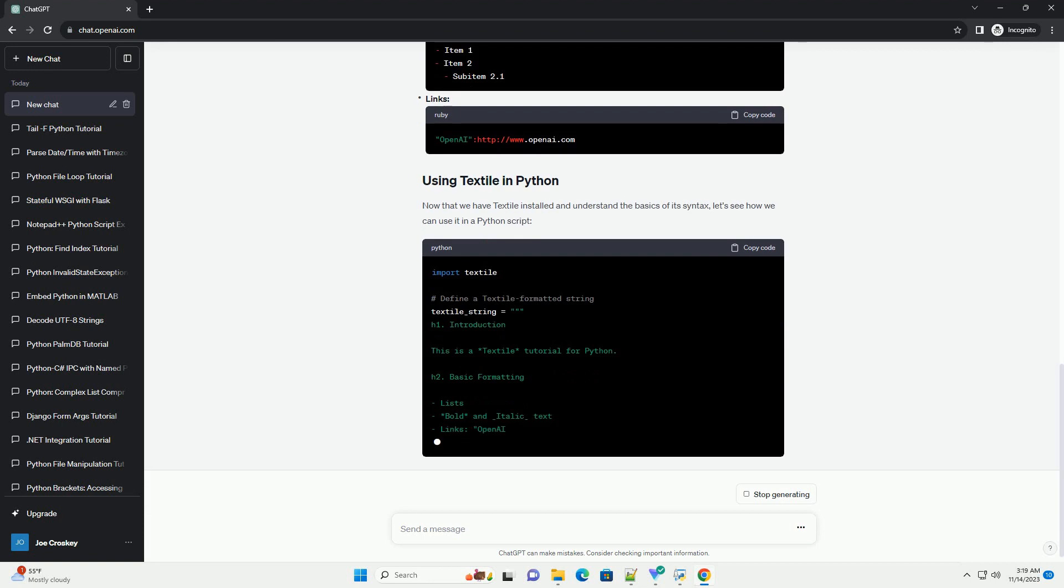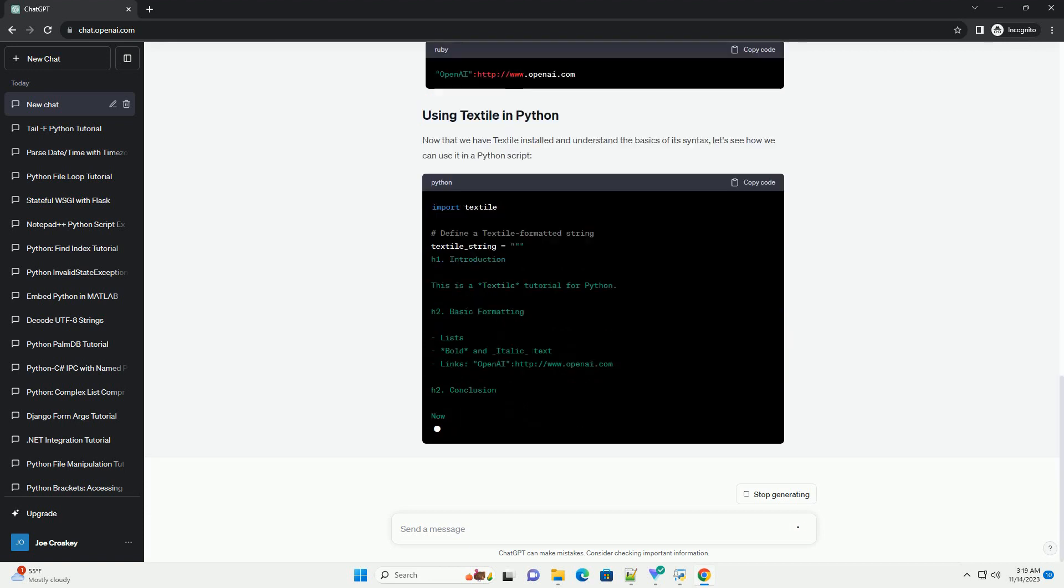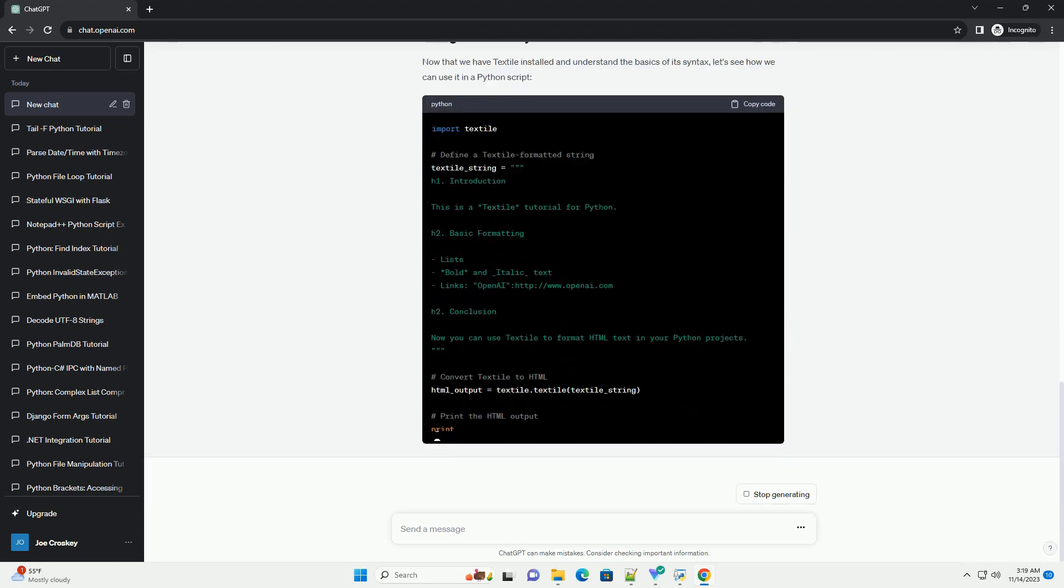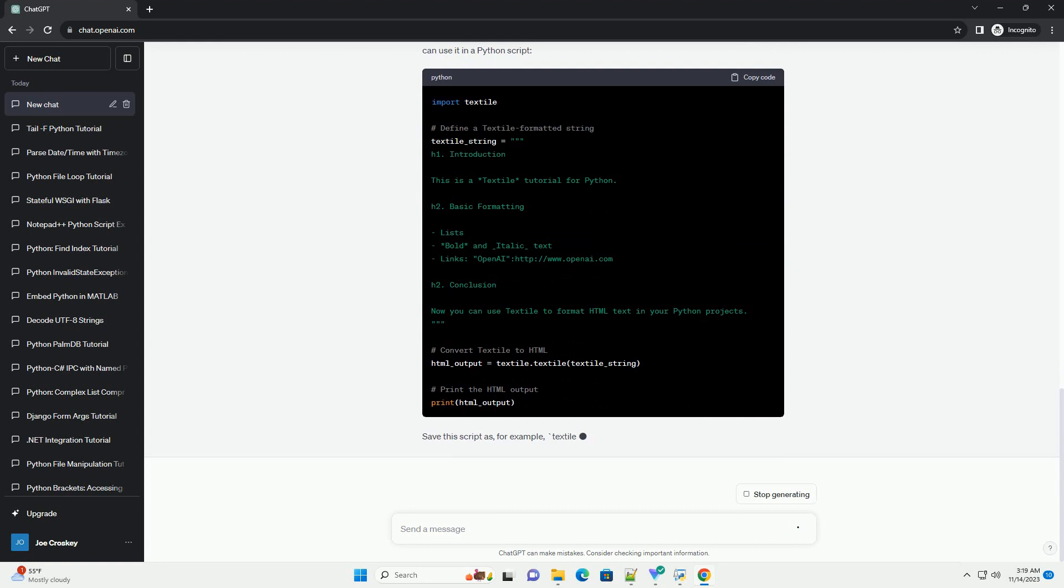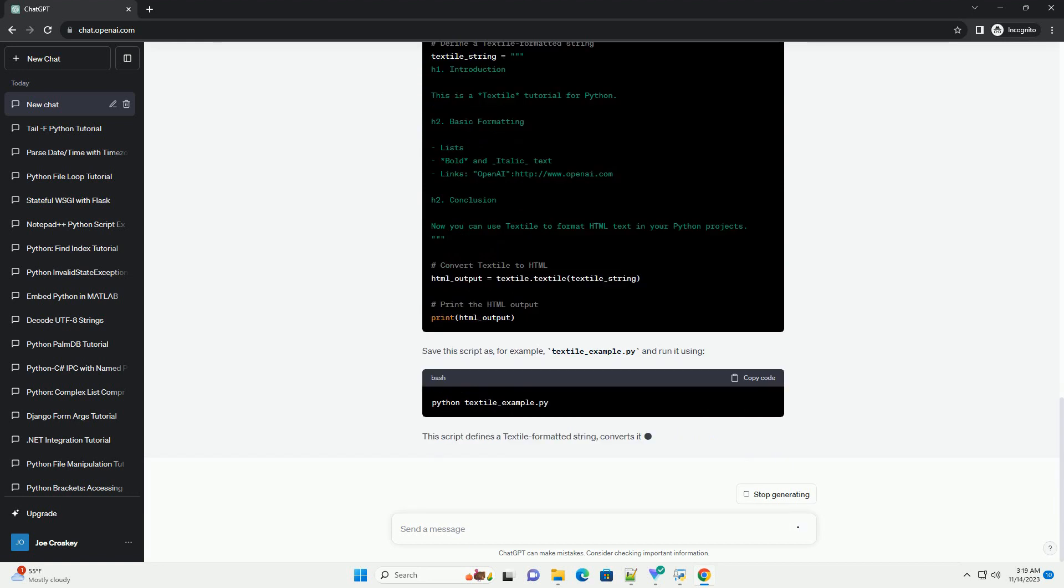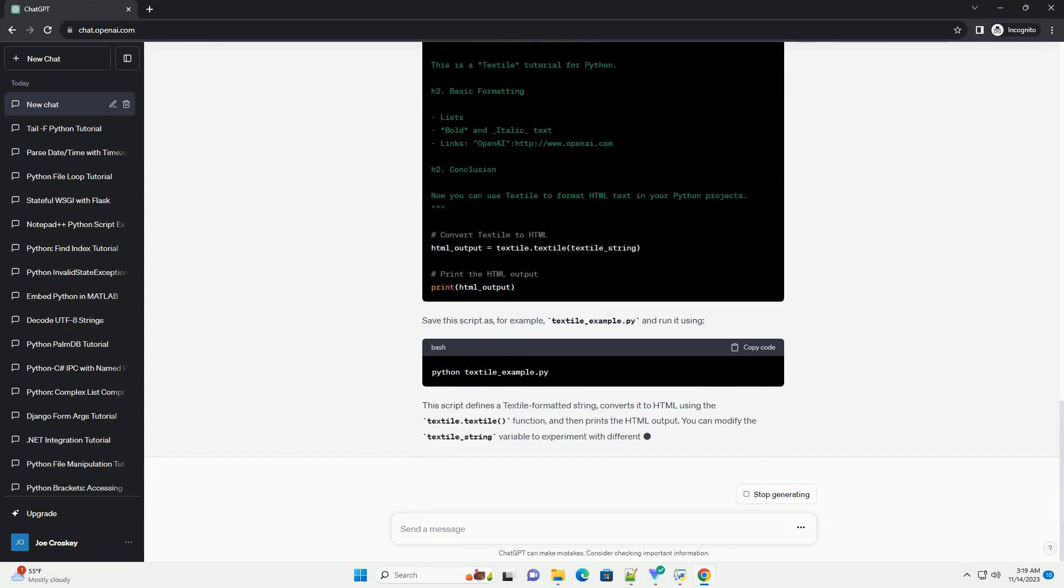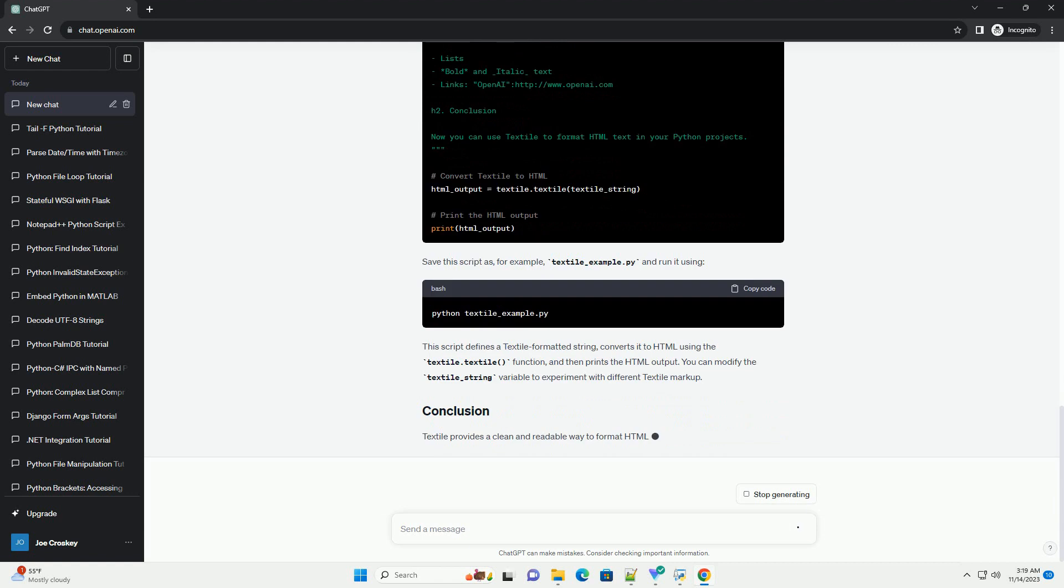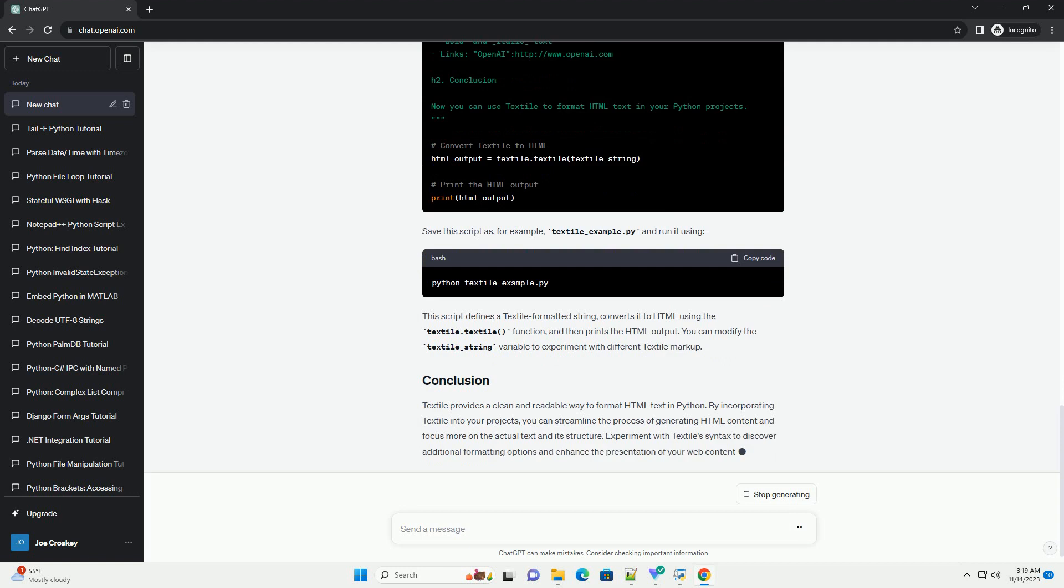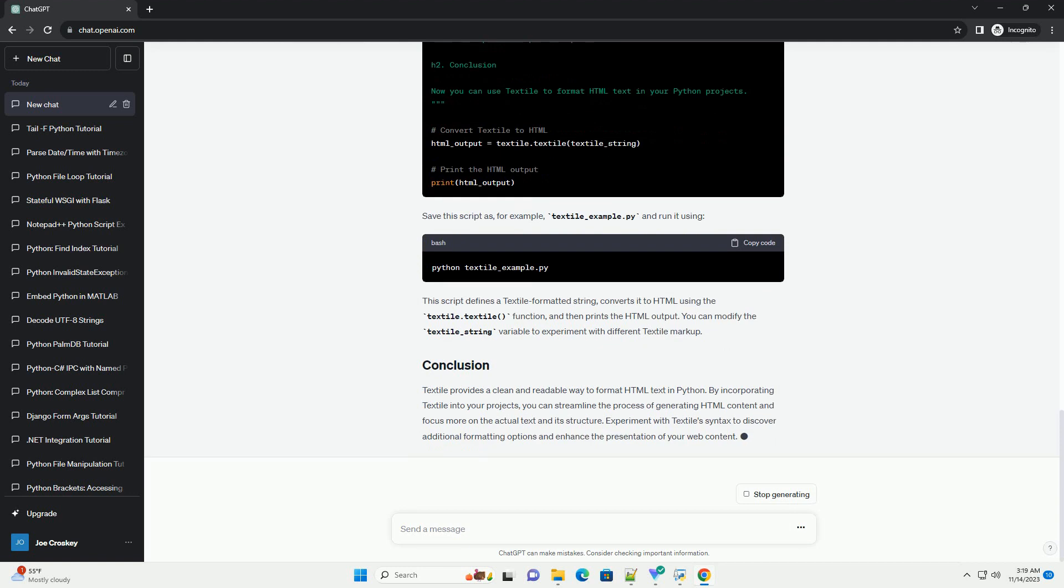Textile is a lightweight markup language that simplifies the process of formatting plain text into HTML. It was designed to be human-readable and easy to learn. Textile allows you to focus on content without being overwhelmed by HTML tags.